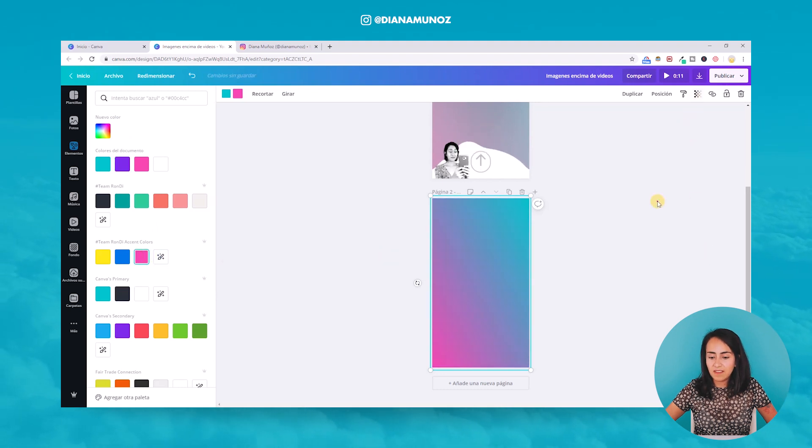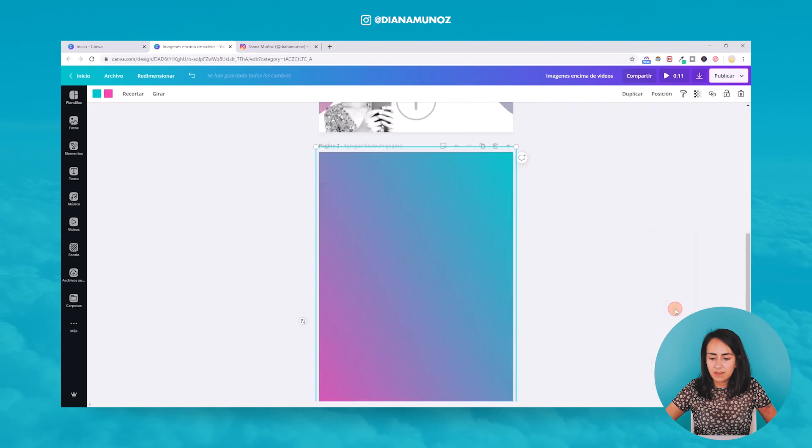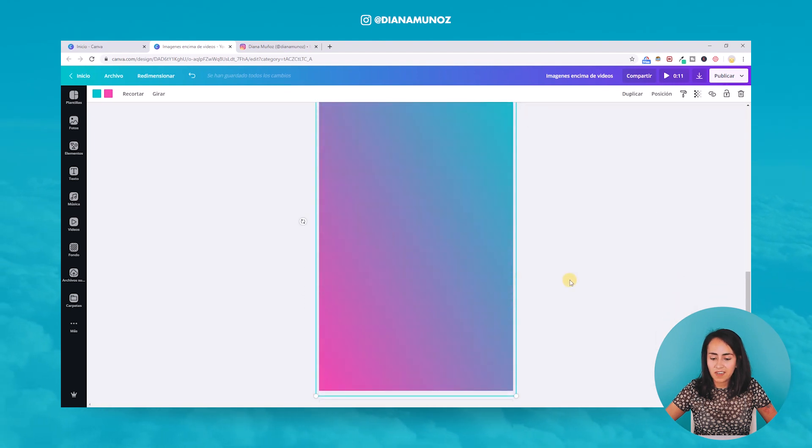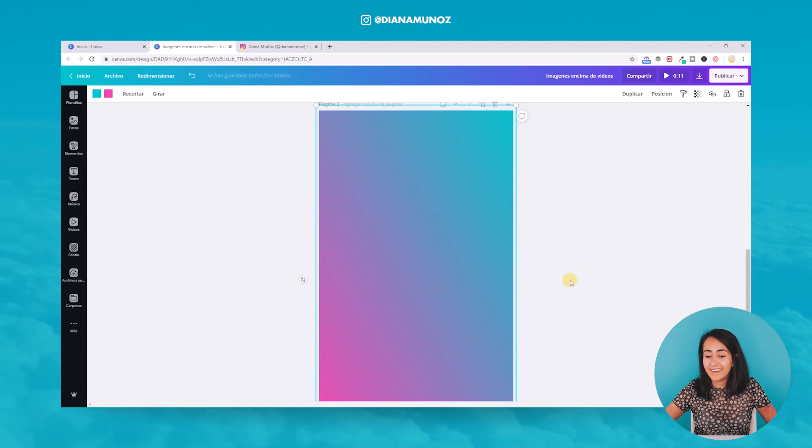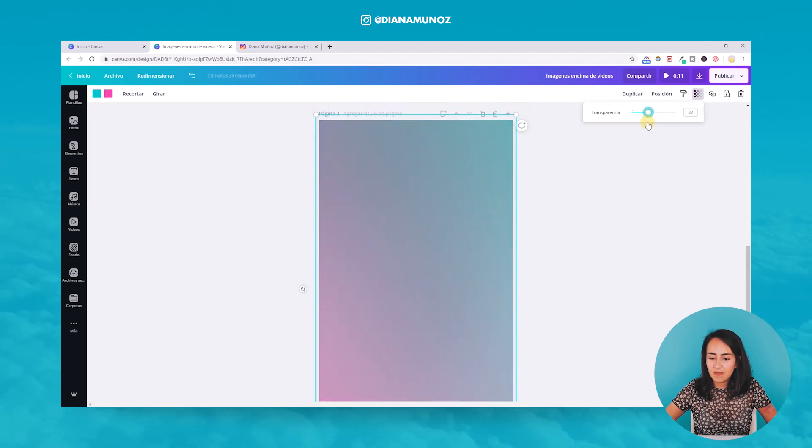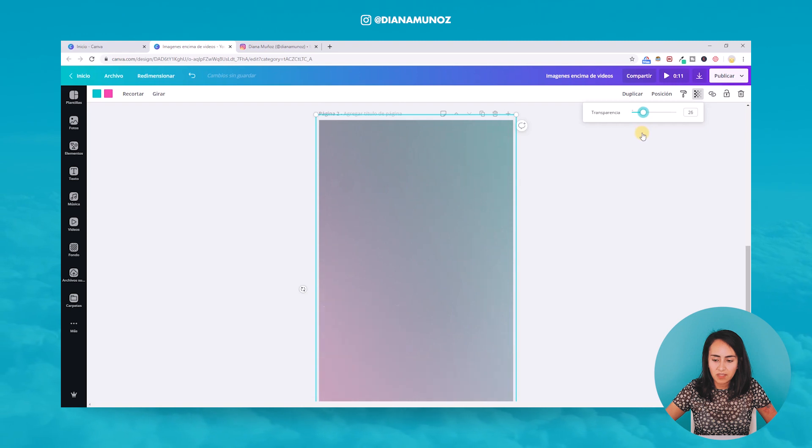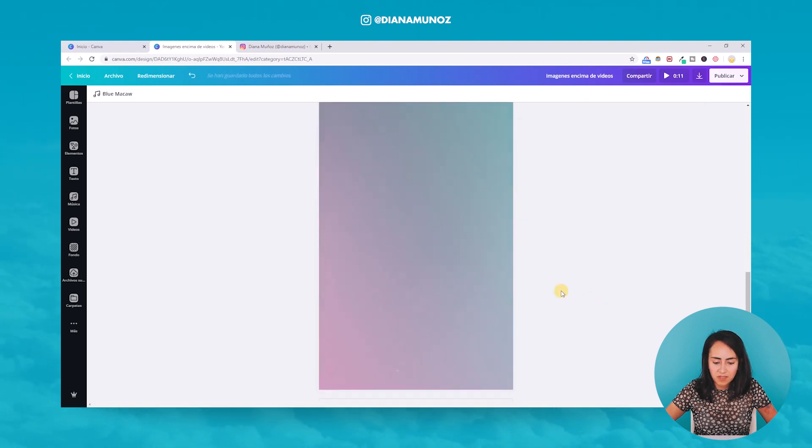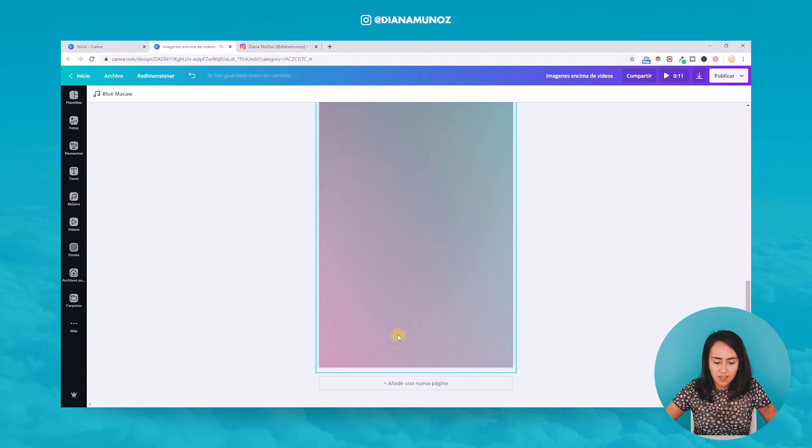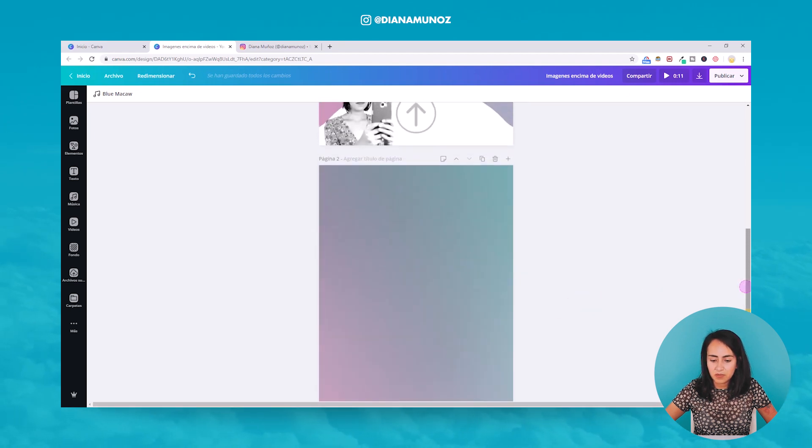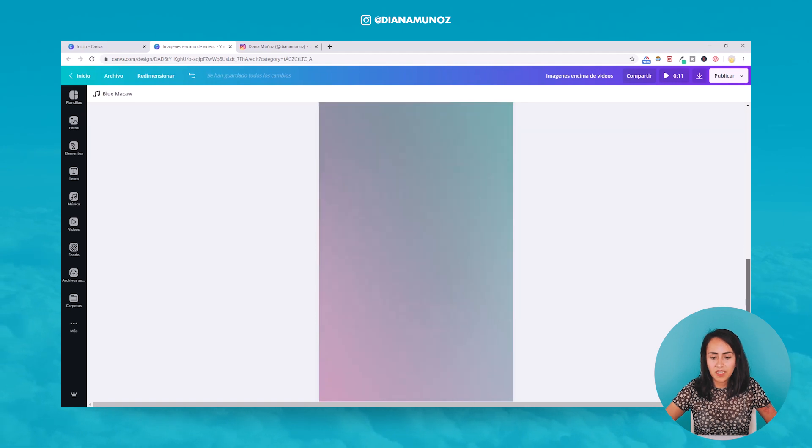And because this is a solid element, I cannot see the texture that I really like. So I'm going to go to transparency and move it a little bit until I can see the background or the texture at the back. So I can see already here some dots and the grain of the texture, the texture of the background. So now that we have our background done.